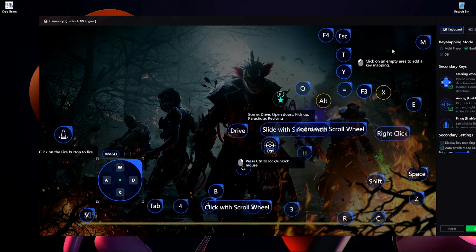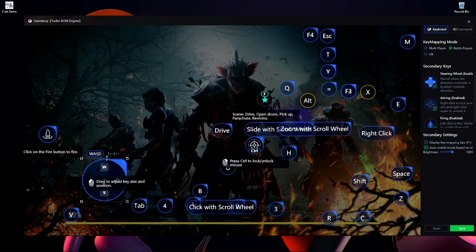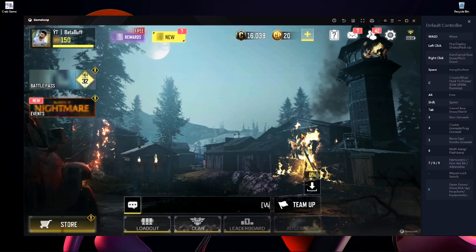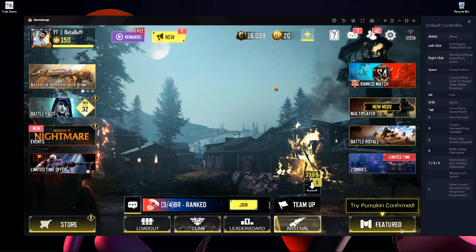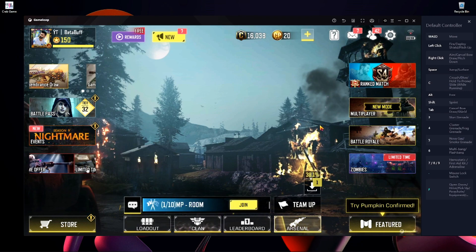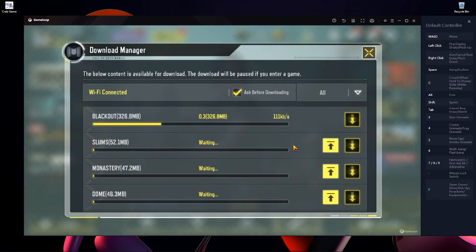Here you can see my key mapping is working properly — everything is okay and all of the buttons are working properly, no problem on my side. Now I'm going to show you what you should do. Here you can see I just reinstalled my GameLoop emulator and after that my key mapping was not working.